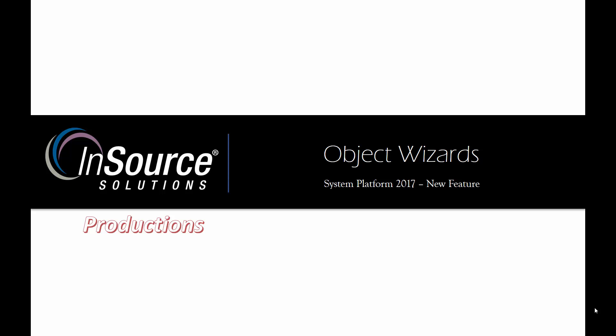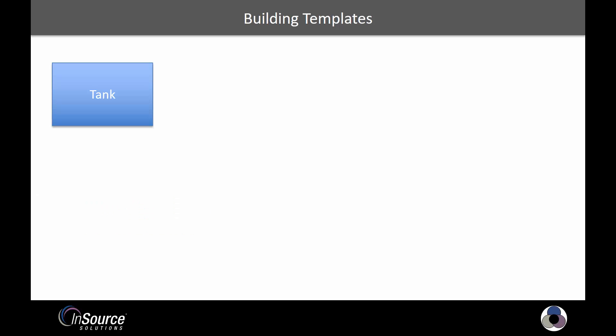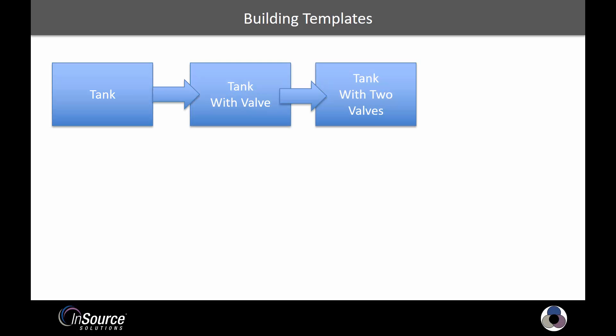It's a new way for us to build our templates for our galaxies. So if you're used to traditional building of objects in the galaxy, you'll start with something like a tank. Then you build sub-templates off of it for any specifics that you need, like a tank with maybe one valve, a tank with two valves, etc.